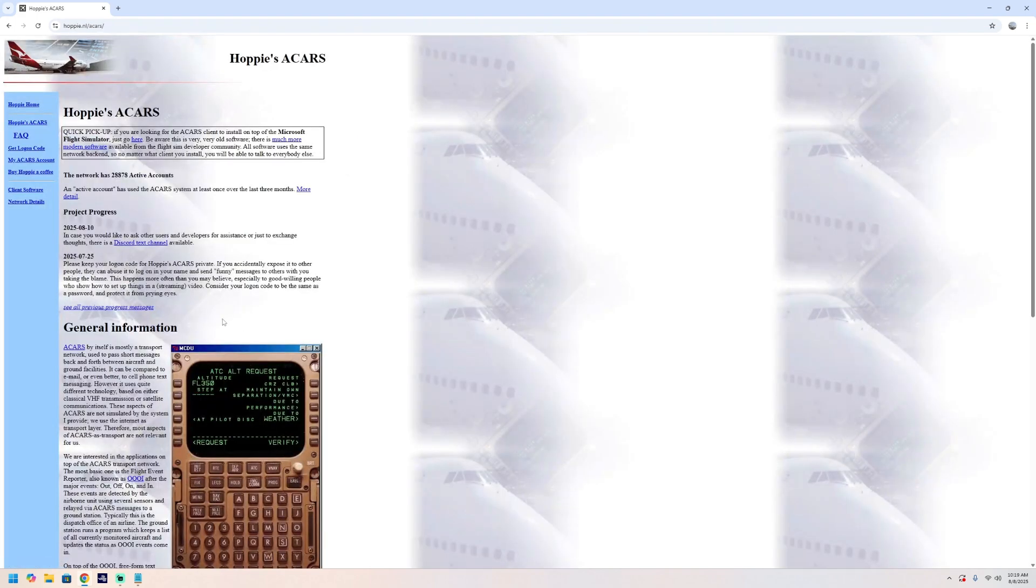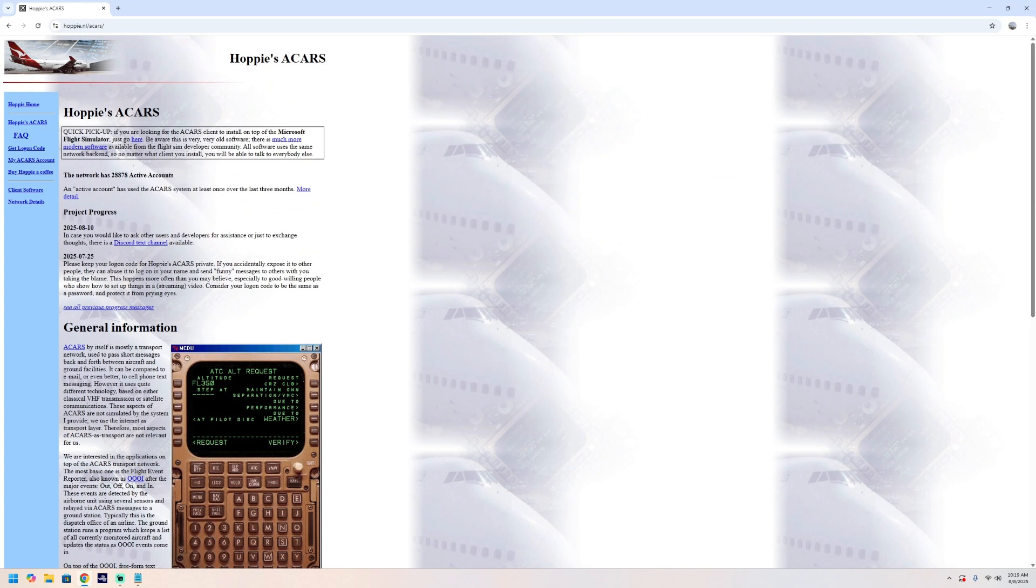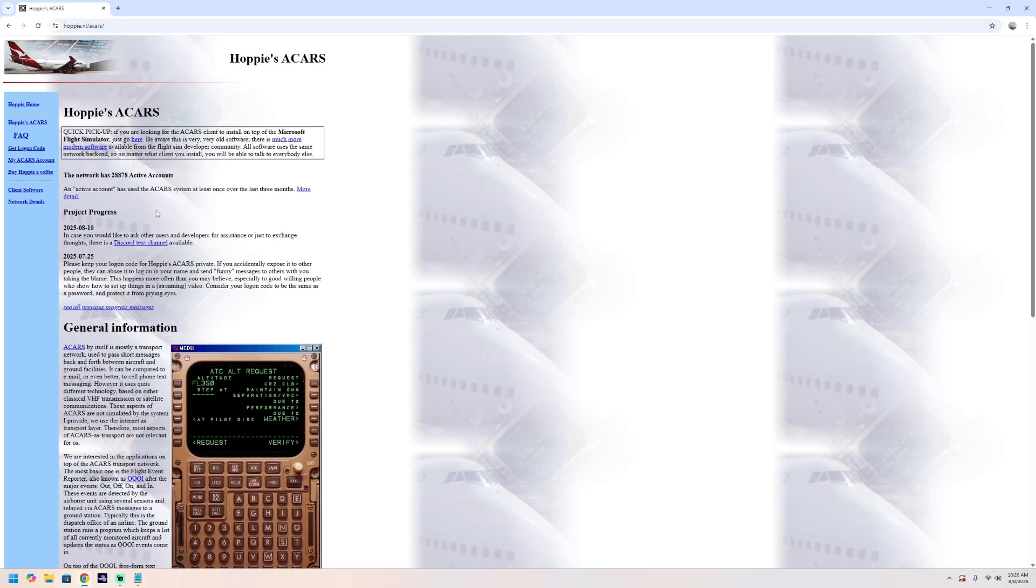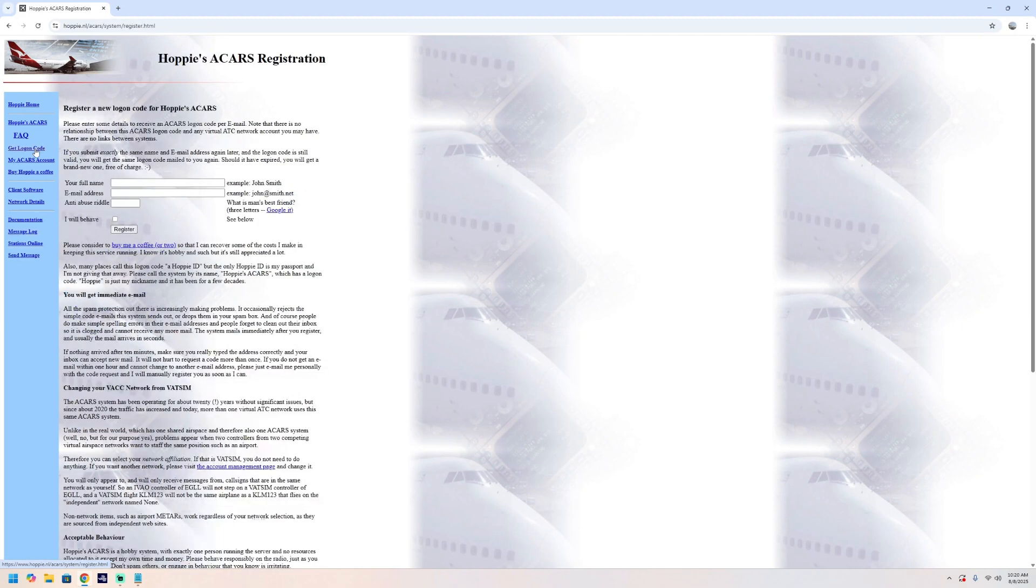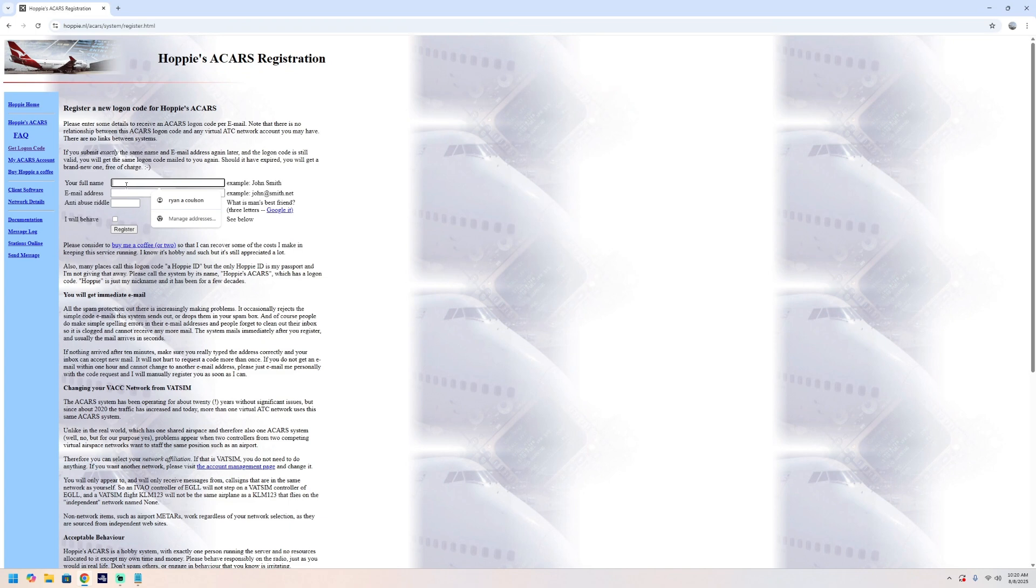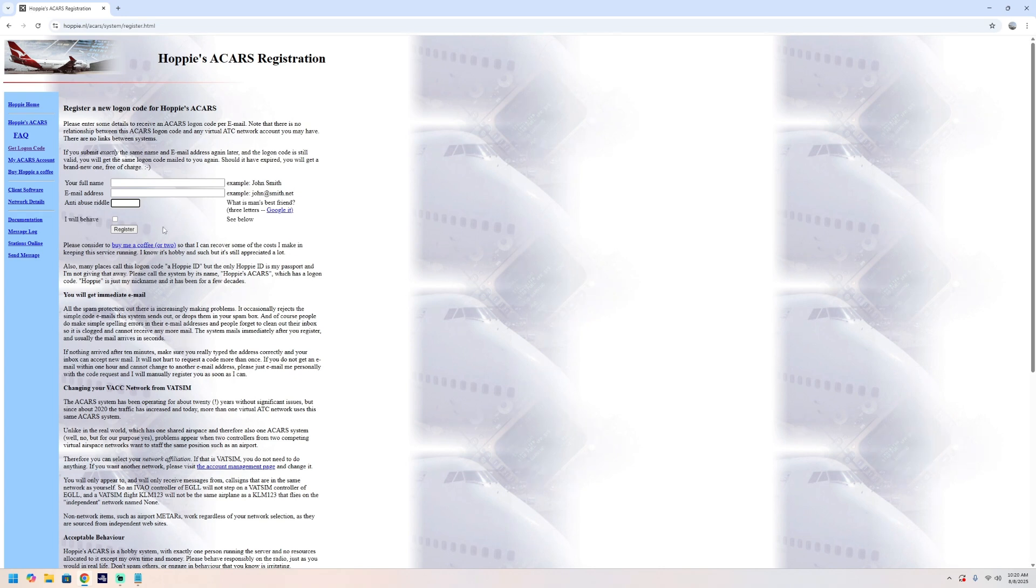That's the first one, Hoppy.nl slash ACARS. This website looks very generic but you are certainly in the right place. There's nearly 30,000 active accounts at the moment and this software provides the link between your simulator and the VATSIM ATC. Where it says get logon code, you need to put in your full name, your email address, and it says anti-bridle abuse, so type dog in there. Click alt behave and register and then check your emails. You'll be sent a code within 30 seconds or so.